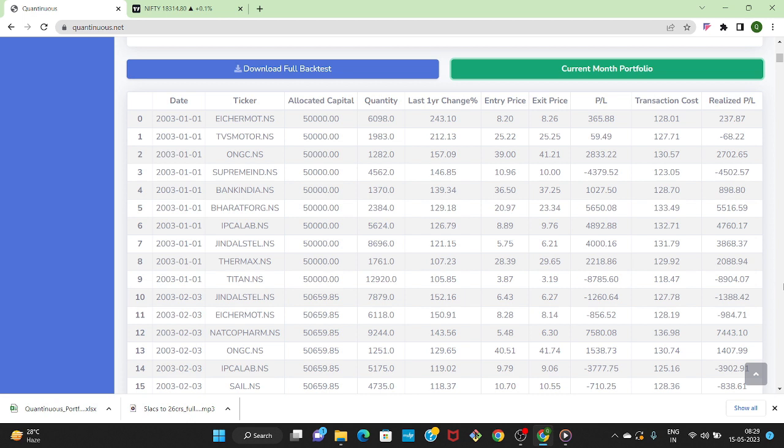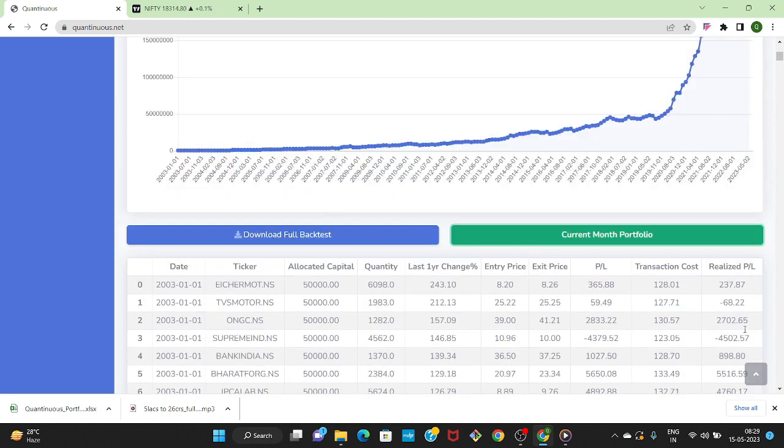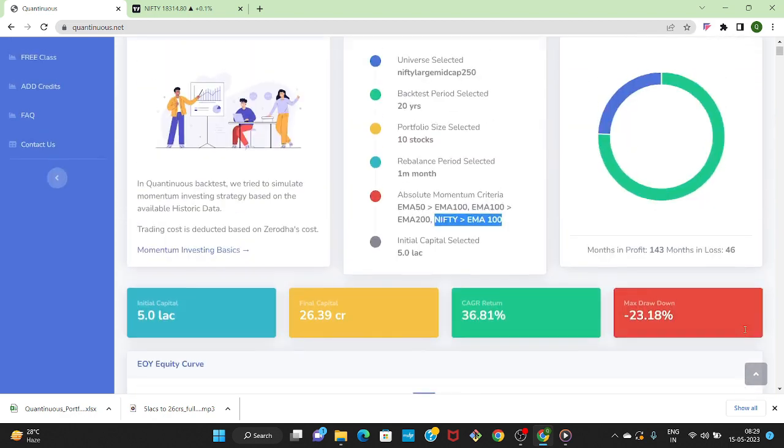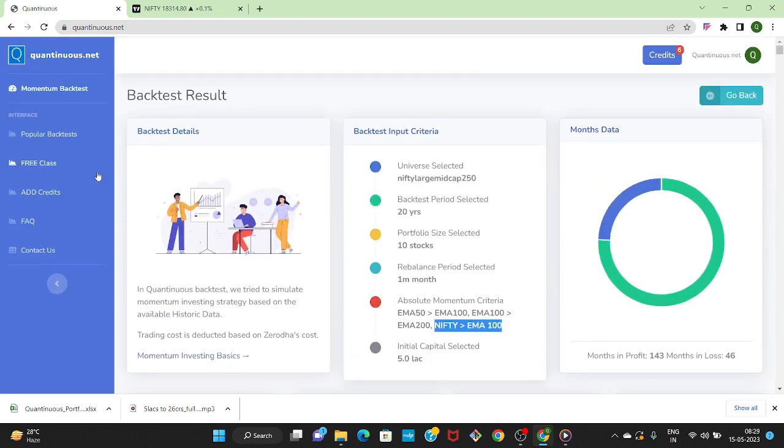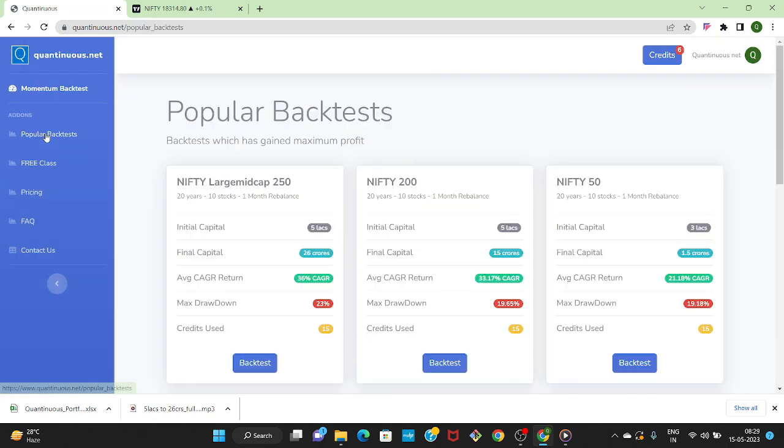I hope this was a helpful video where we explain the strategy creation, backtest and capital deployment. Also we discussed all the negative points of momentum investing which you can consider before following the strategy. You can also check the popular backtest section in Quantinuous where you can do this backtest with just one click. Login to Quantinuous and start your own backtest today.